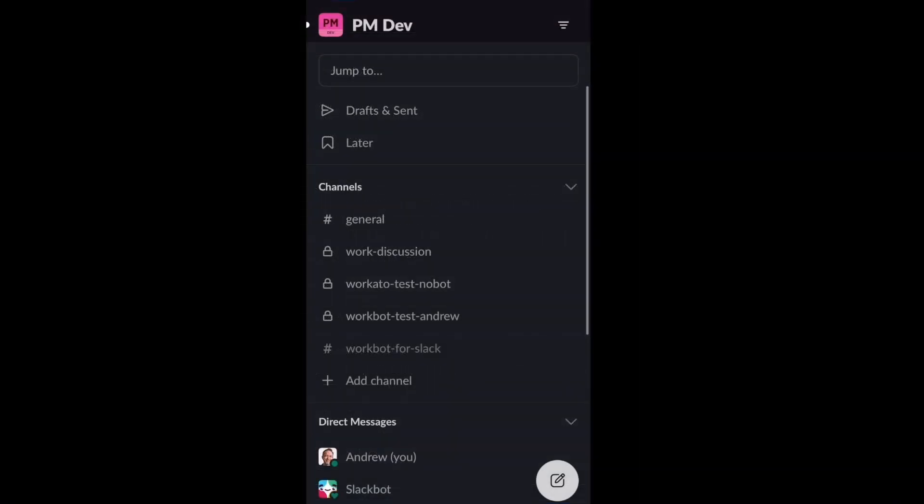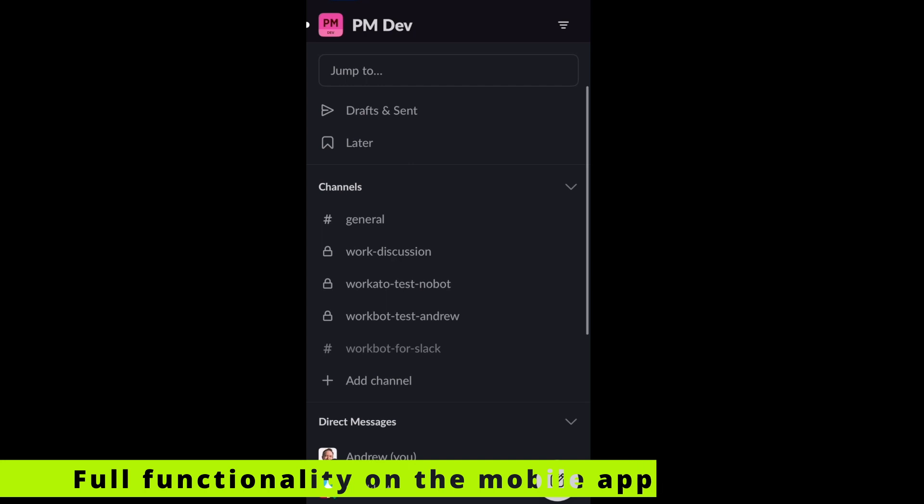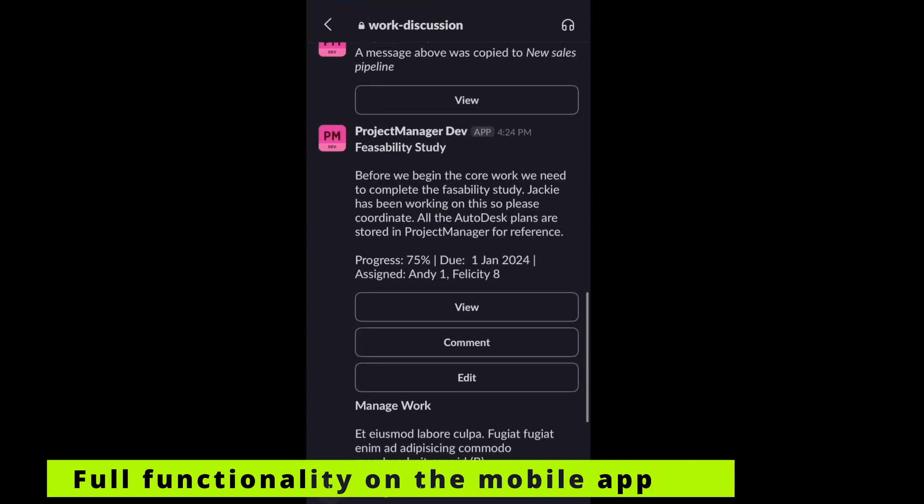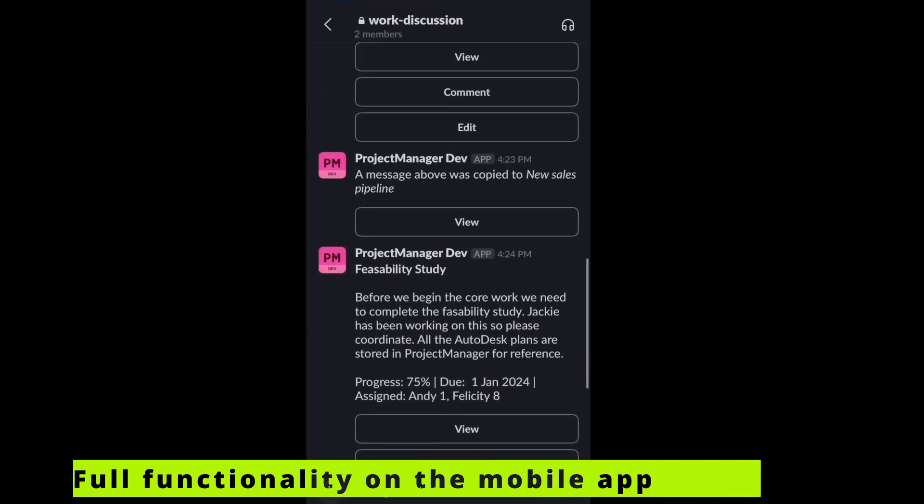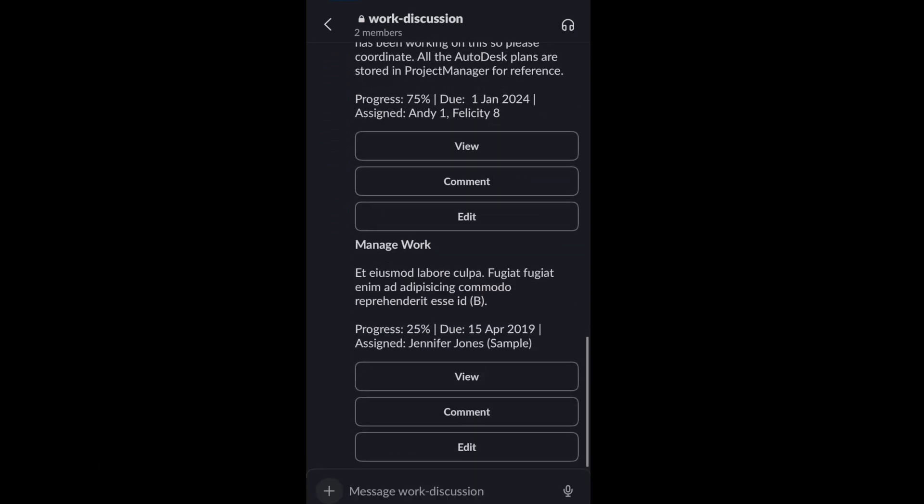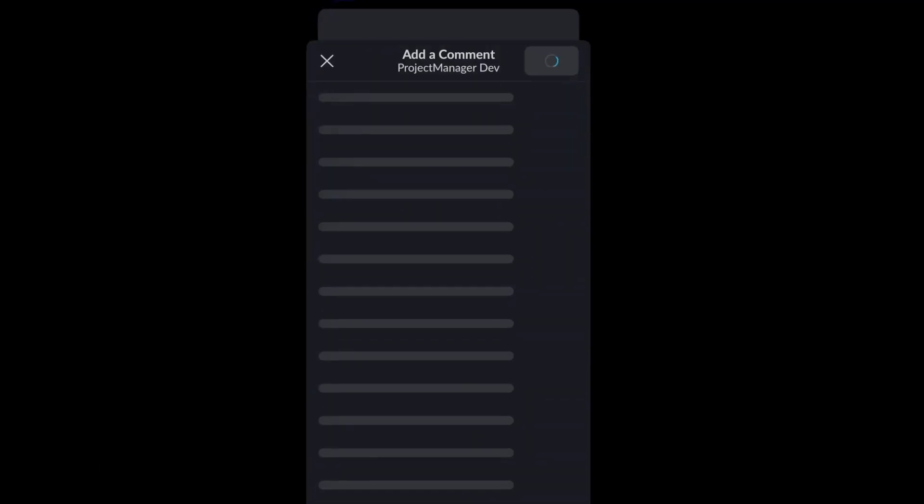So here we are in the Slack app on my phone. If I go into that channel, here are all those posts that we just saw. And I can view the task here. I can comment and edit. Let's have a quick look.